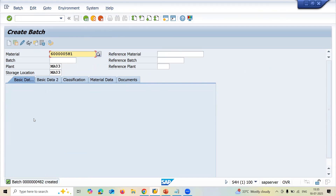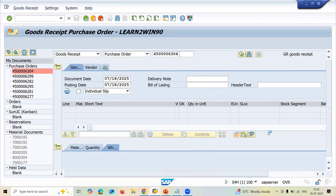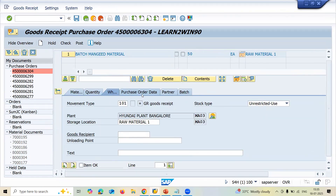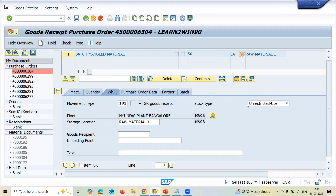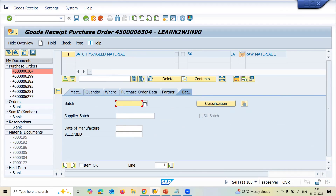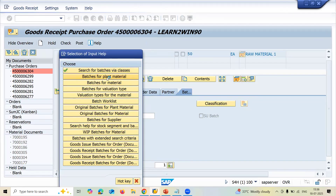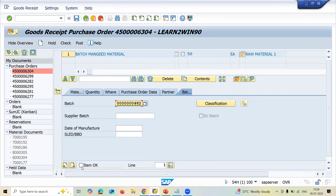All three attributes — shelf life expiry date, date of manufacture, and available from date — are now assigned to this batch. Now go to MIGO, enter the purchase order number, press enter, scroll down to the purchase order data. Select the batch for the plant and material, choose the batch created, set item OK, and post.